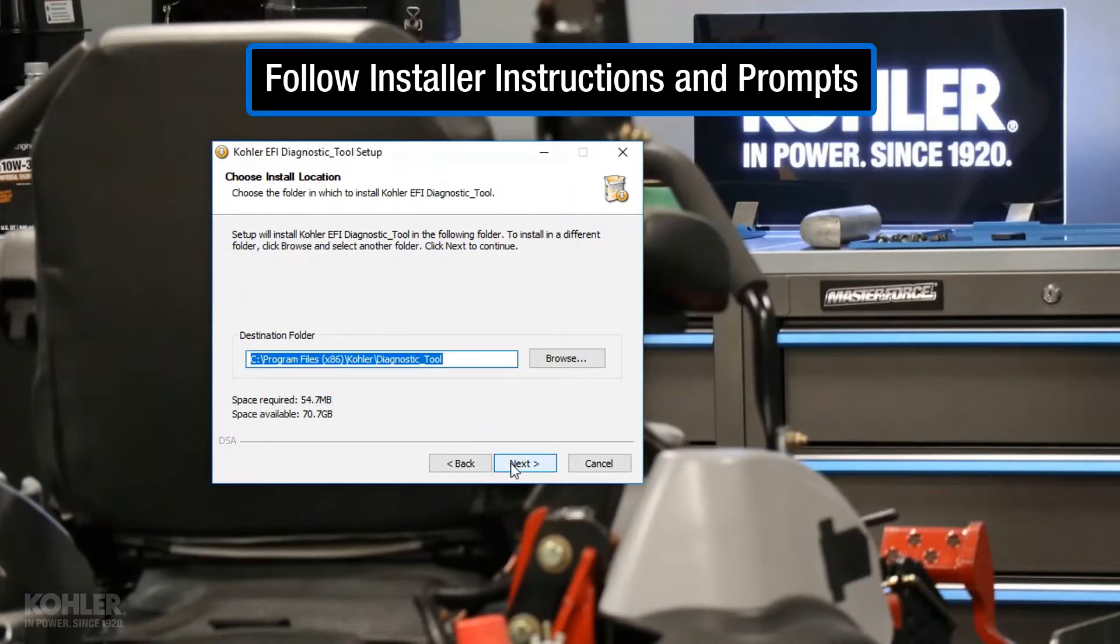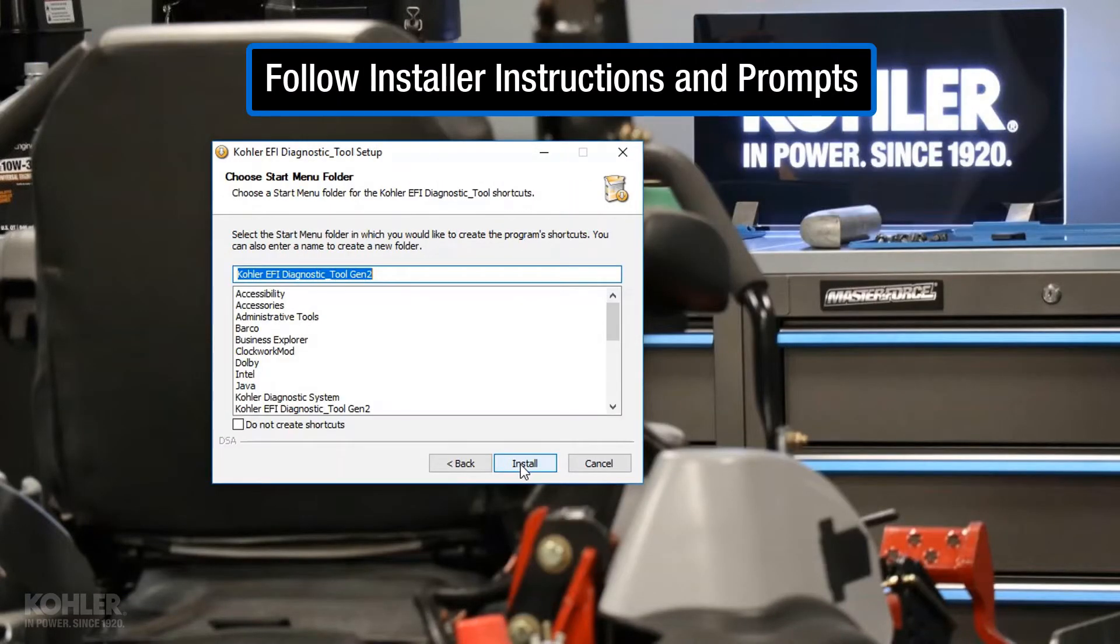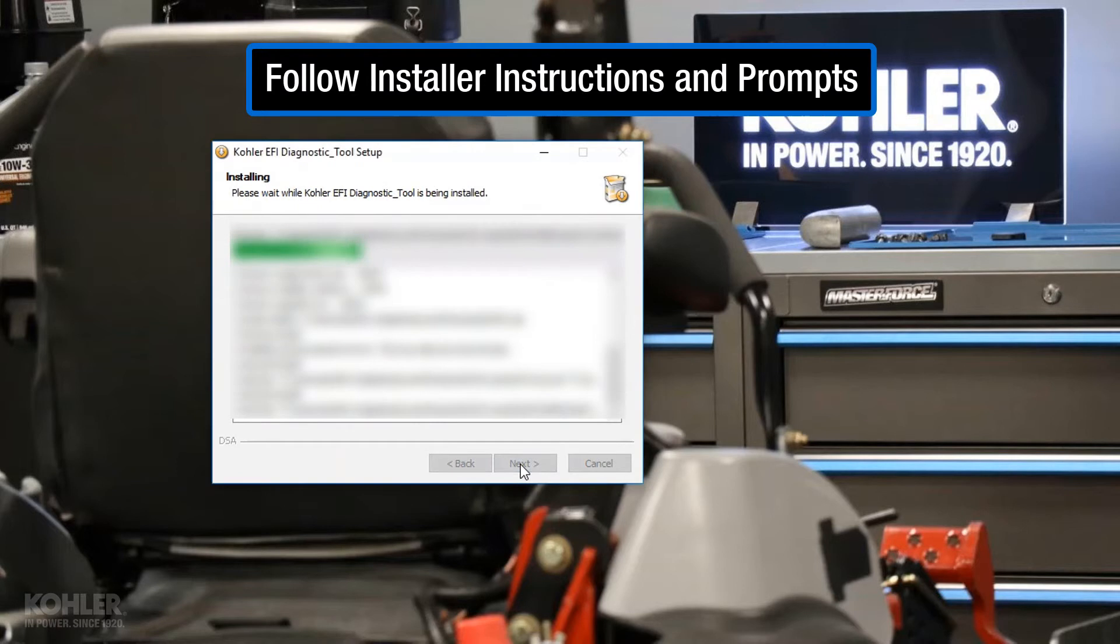Follow the instructions and prompts in the installer program to complete software installation.